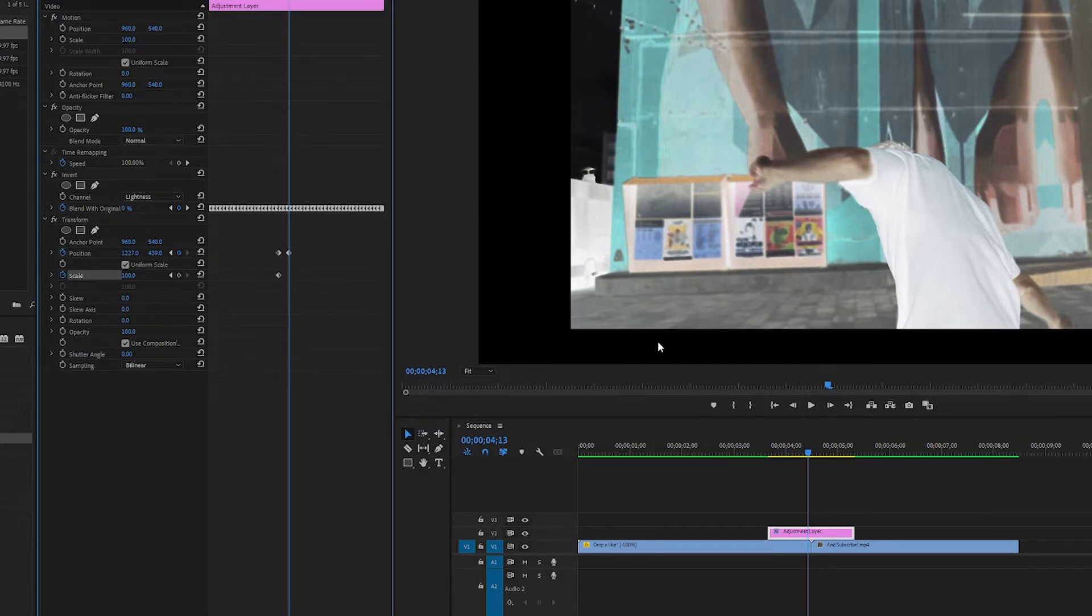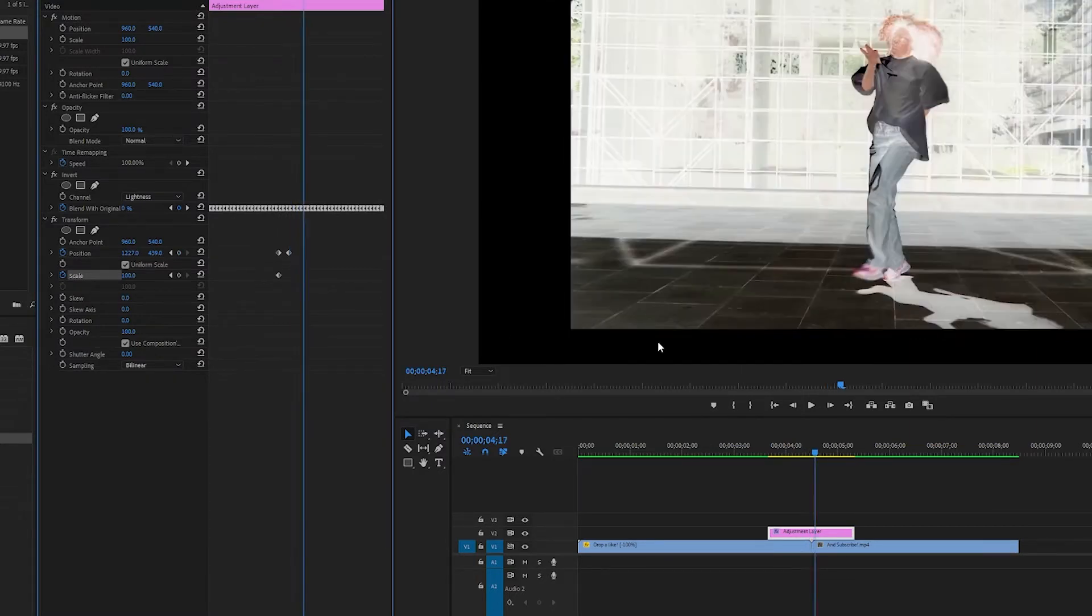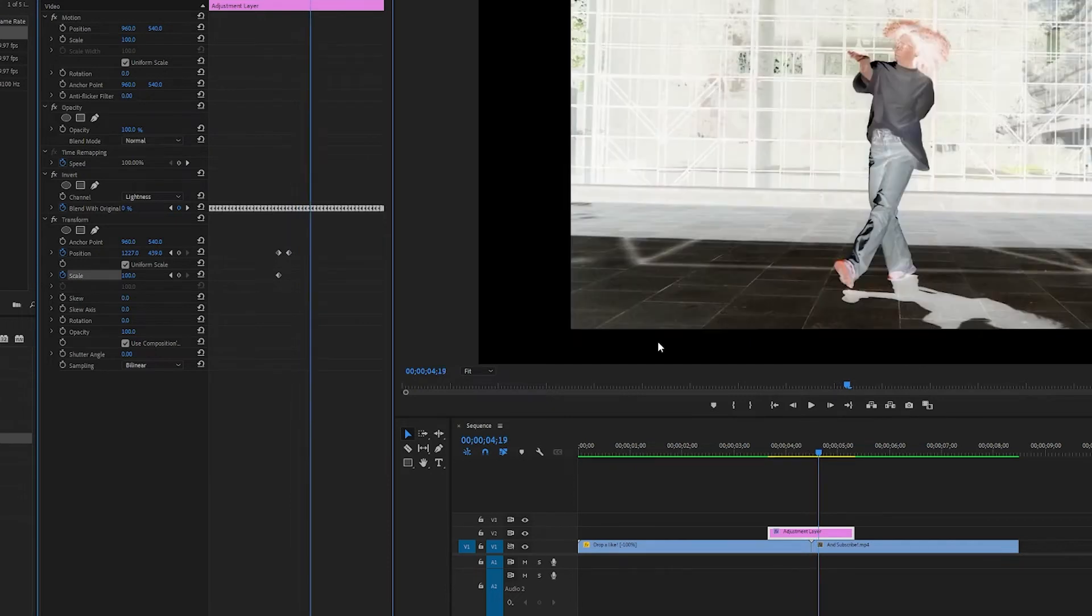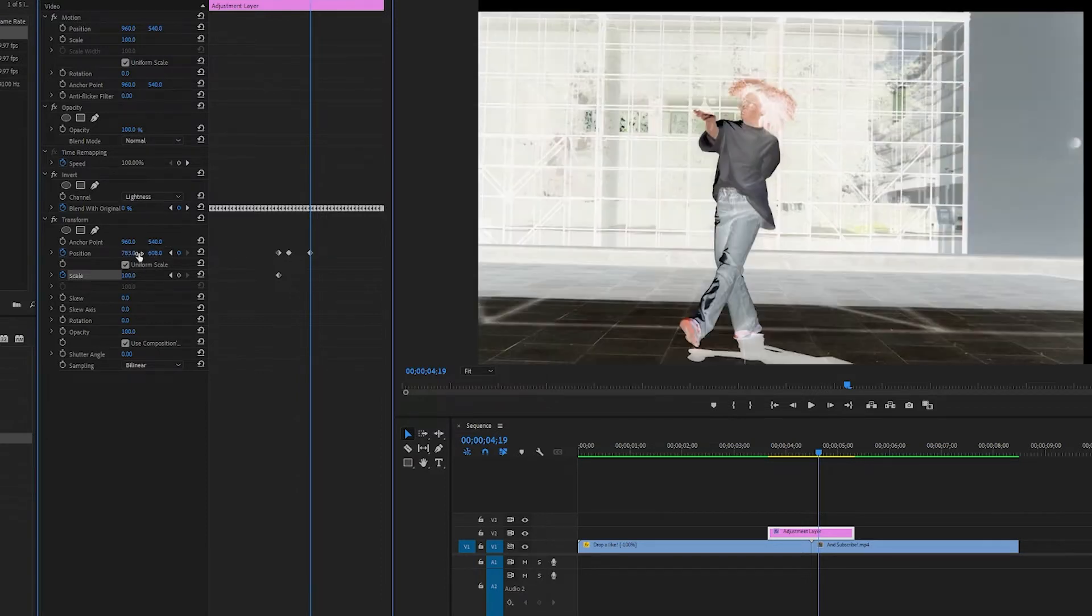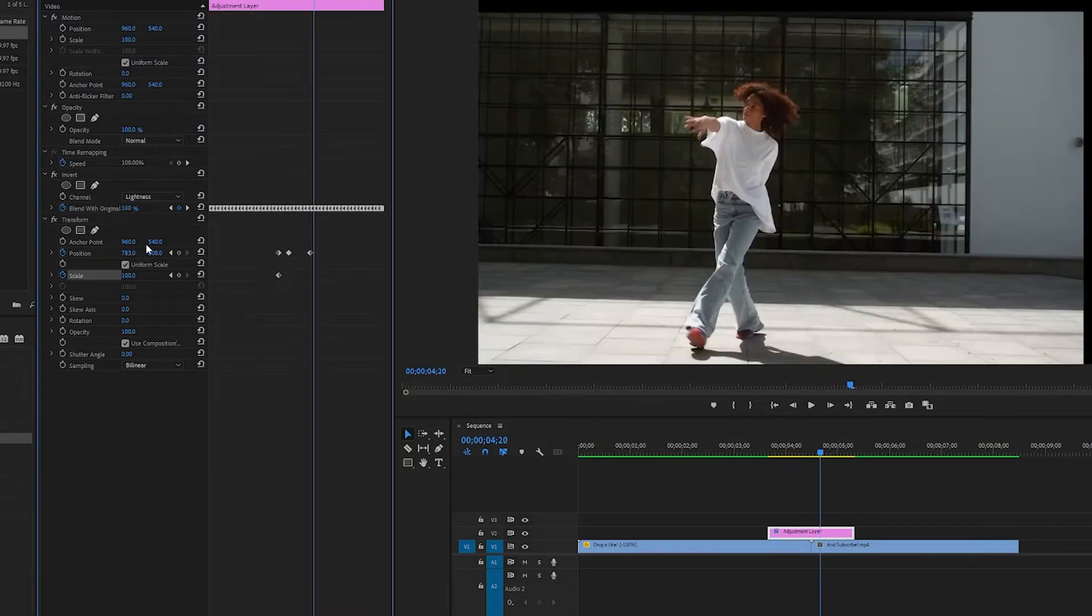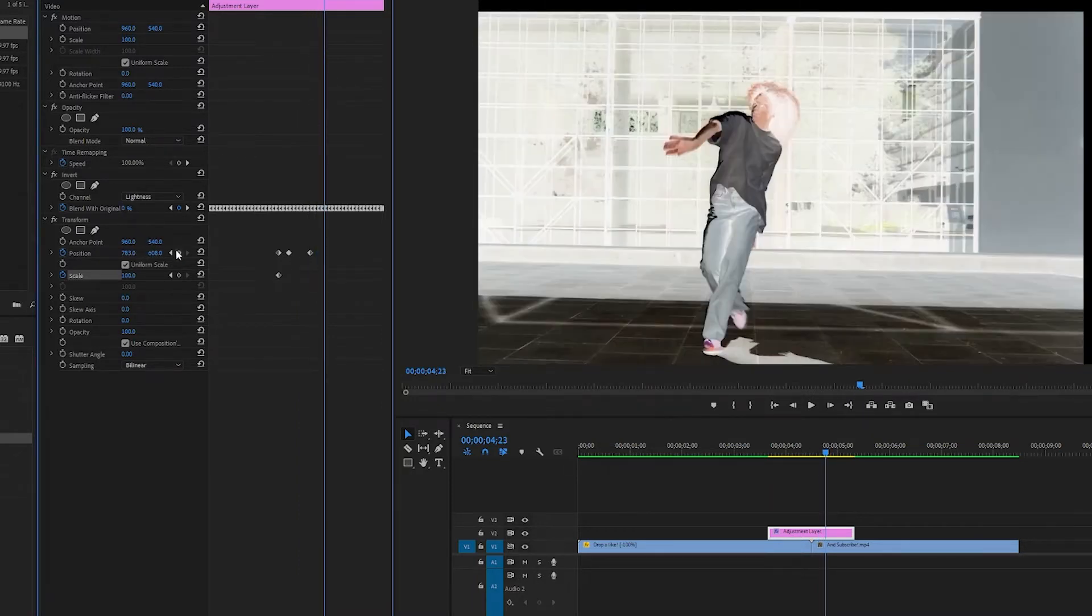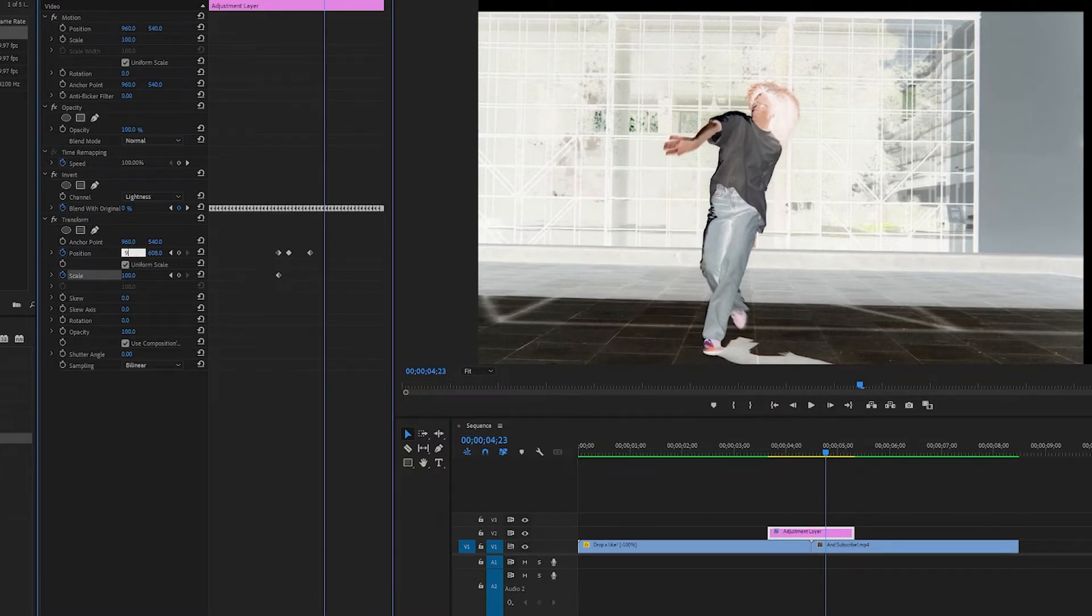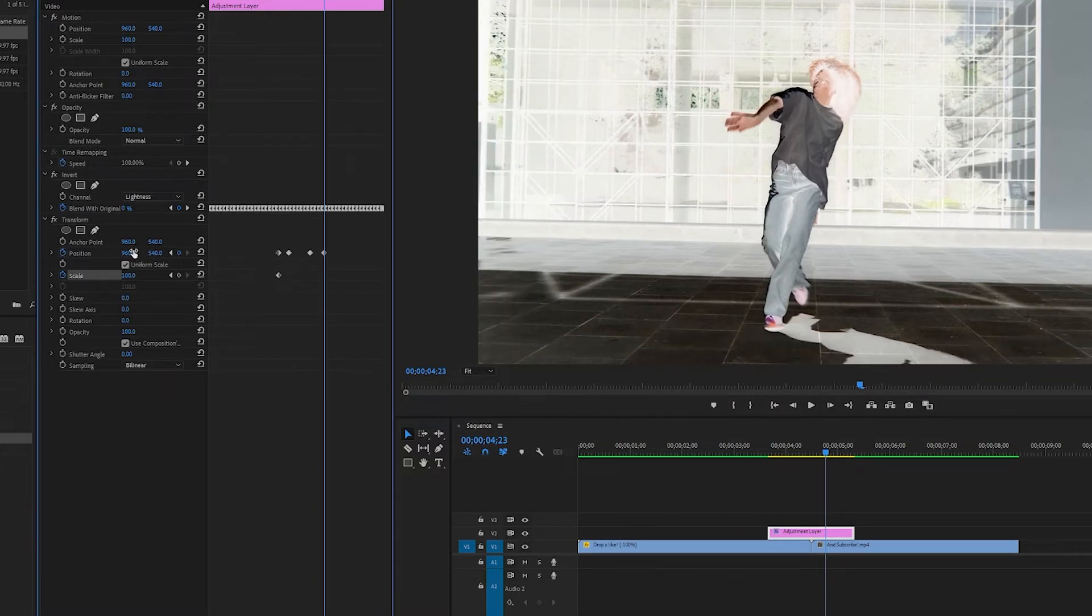And then I will maybe go one two three four five six something like that, then I am going to change the position to something like 783 and 608 so it is in the left bottom corner. And then I'm going to go one two three frames maybe four and then I'm going to put it back to 960 and 540 like so.